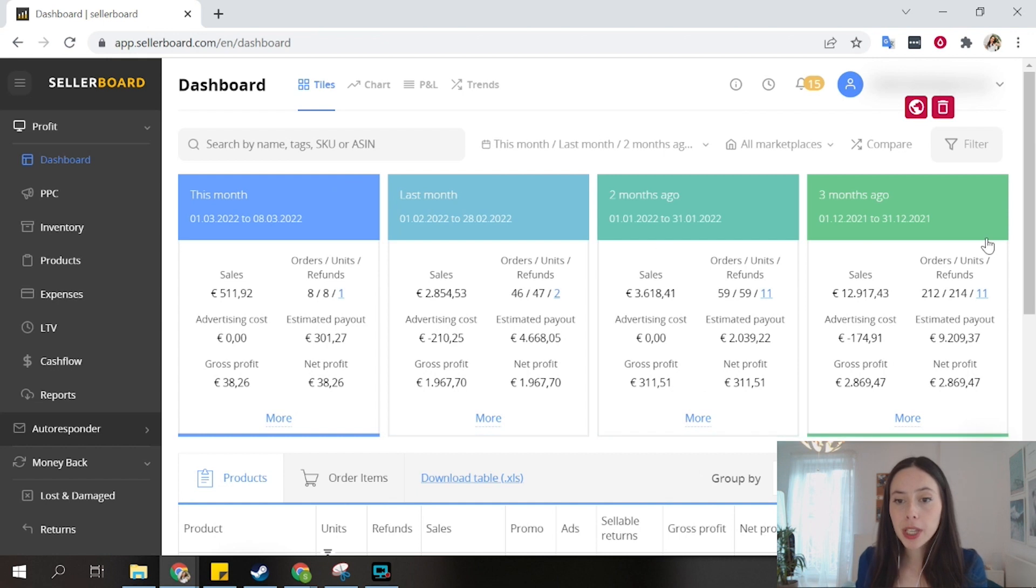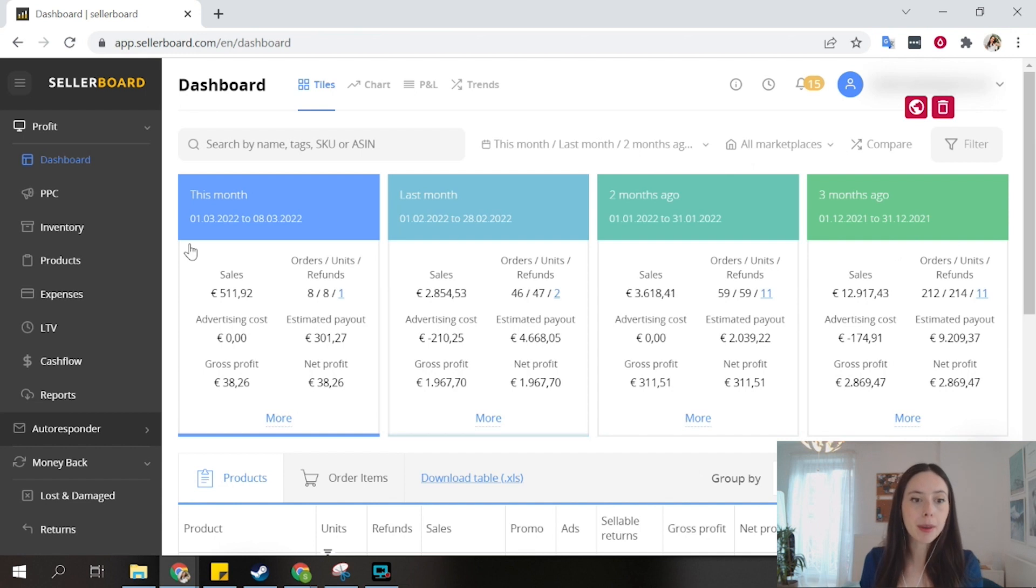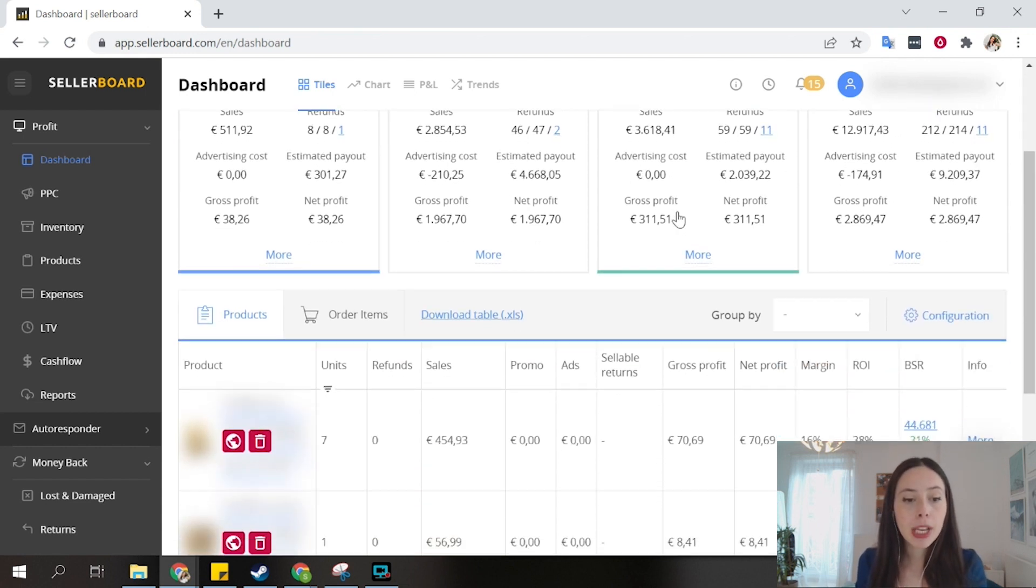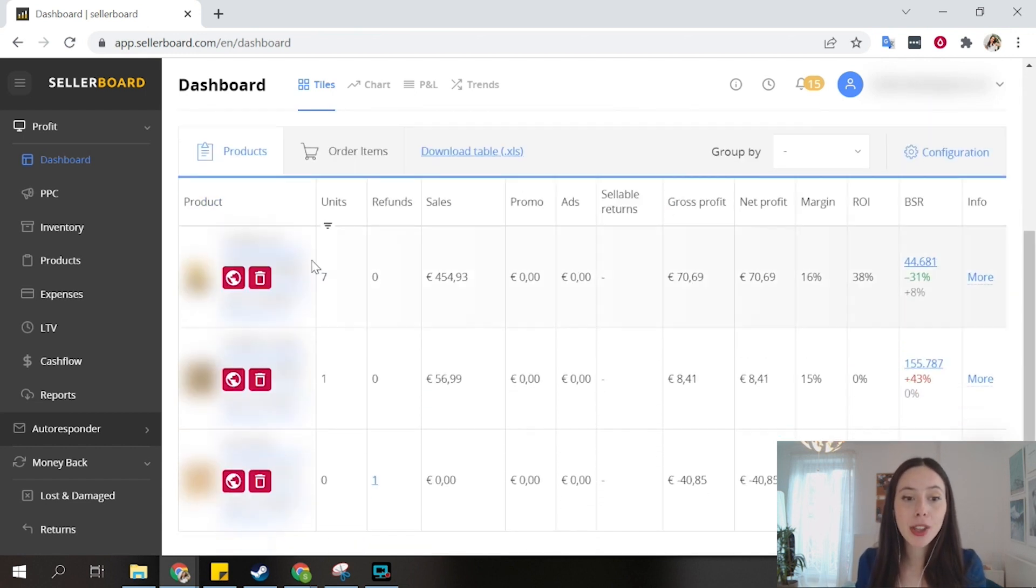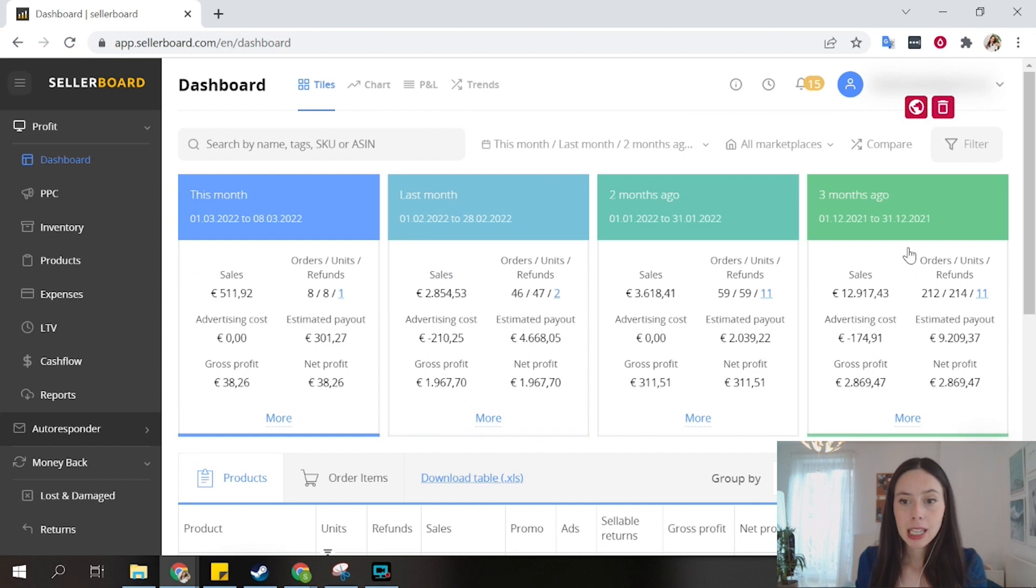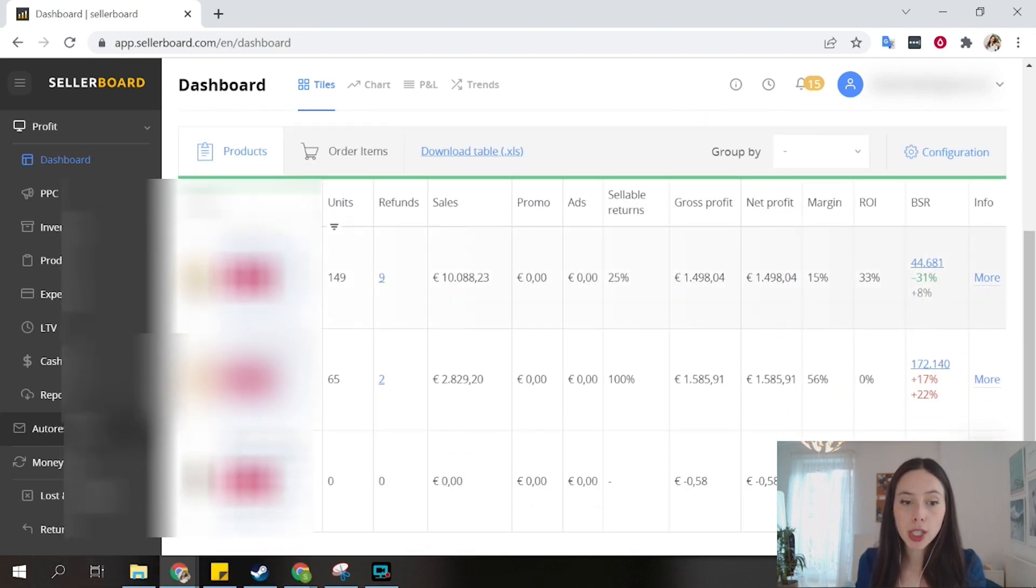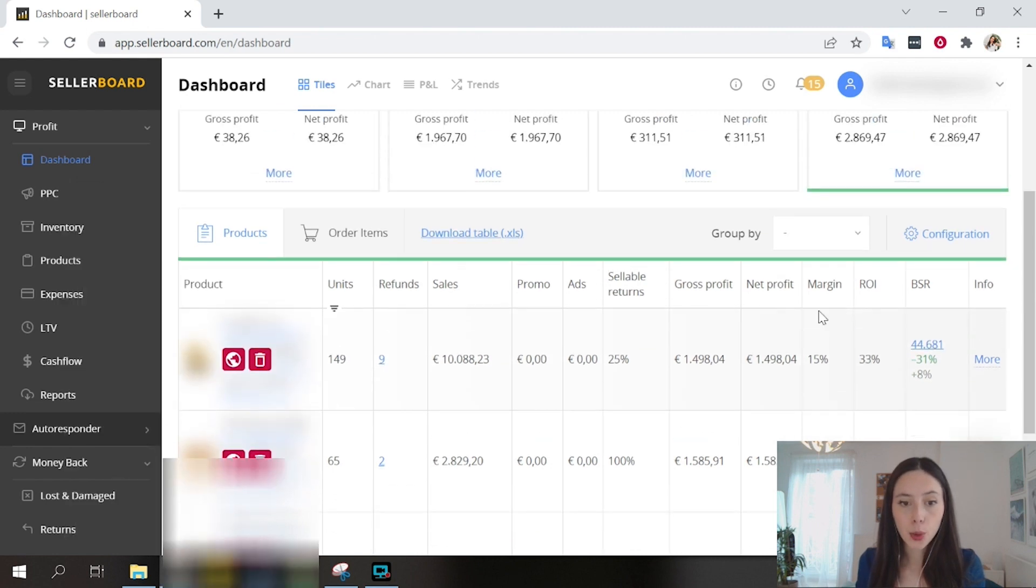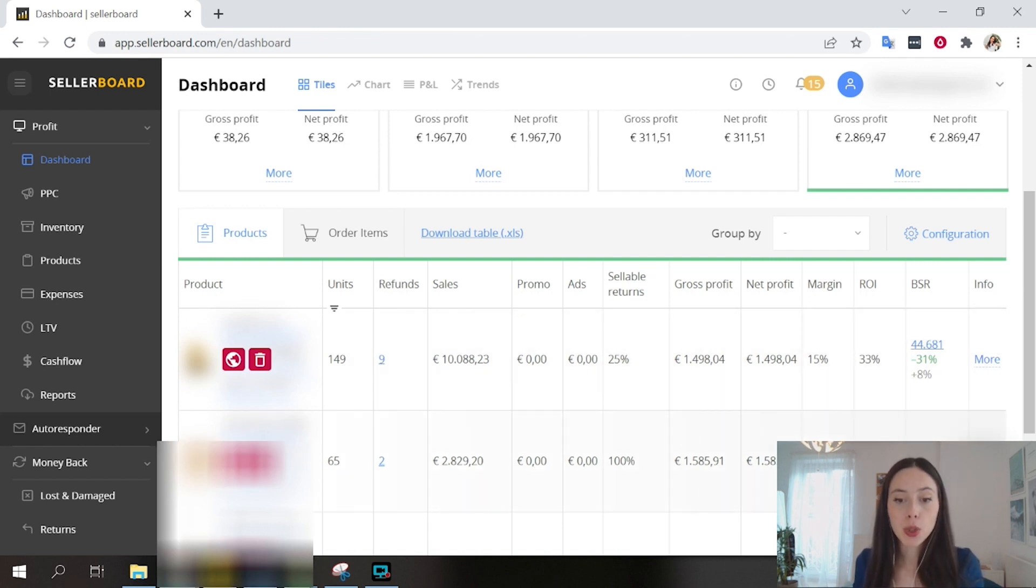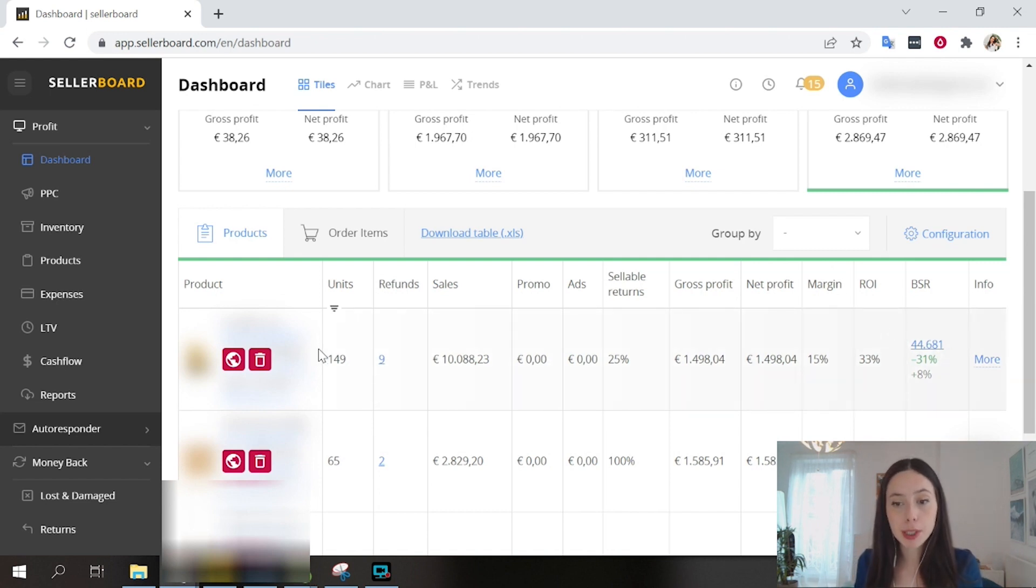We have the overview here. Three months ago, December was very good for this business in comparison with the months that are coming now. We can also see on the product level, let's say three months ago, how many units we sold of each of the products. And what are sales, how much was spent on ads, how many of the returns were sellable, how much was the profit, how much was the margin, how much was the return on investment on this product.